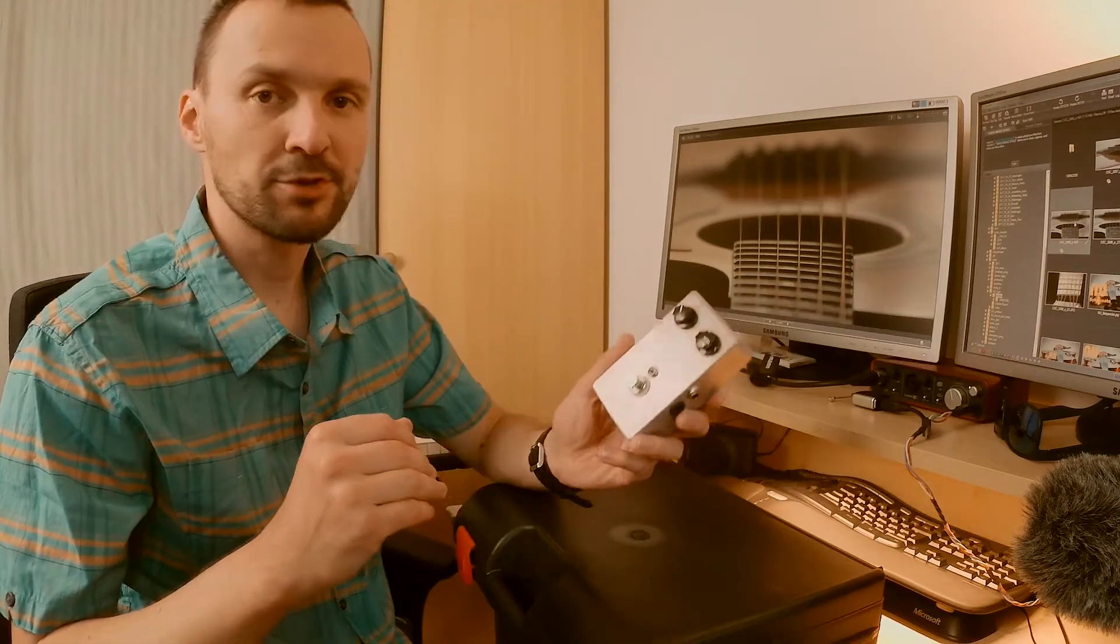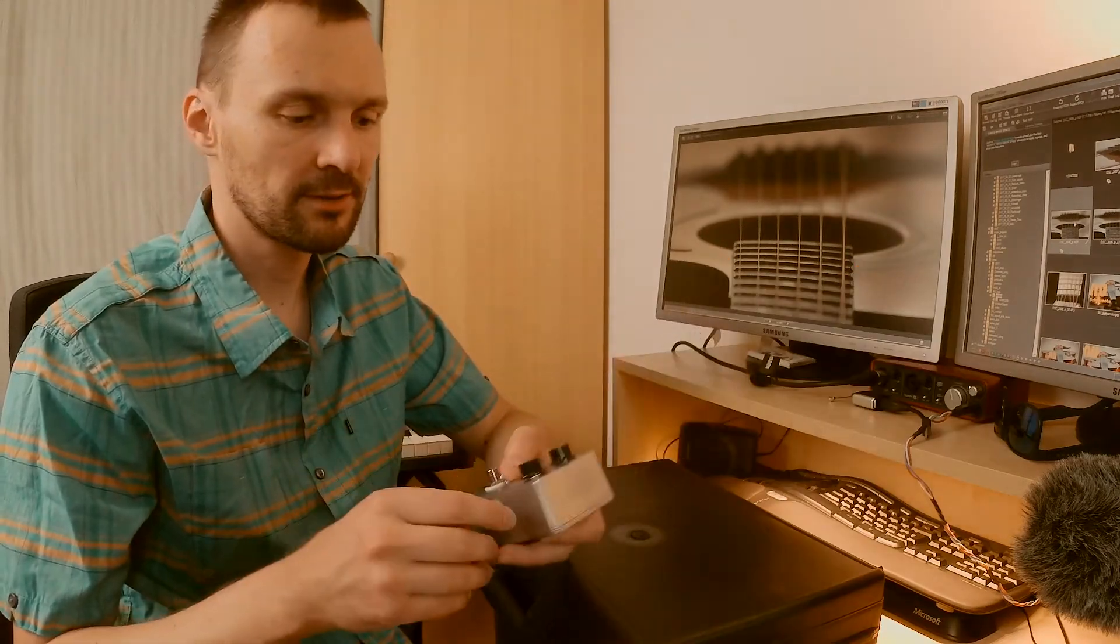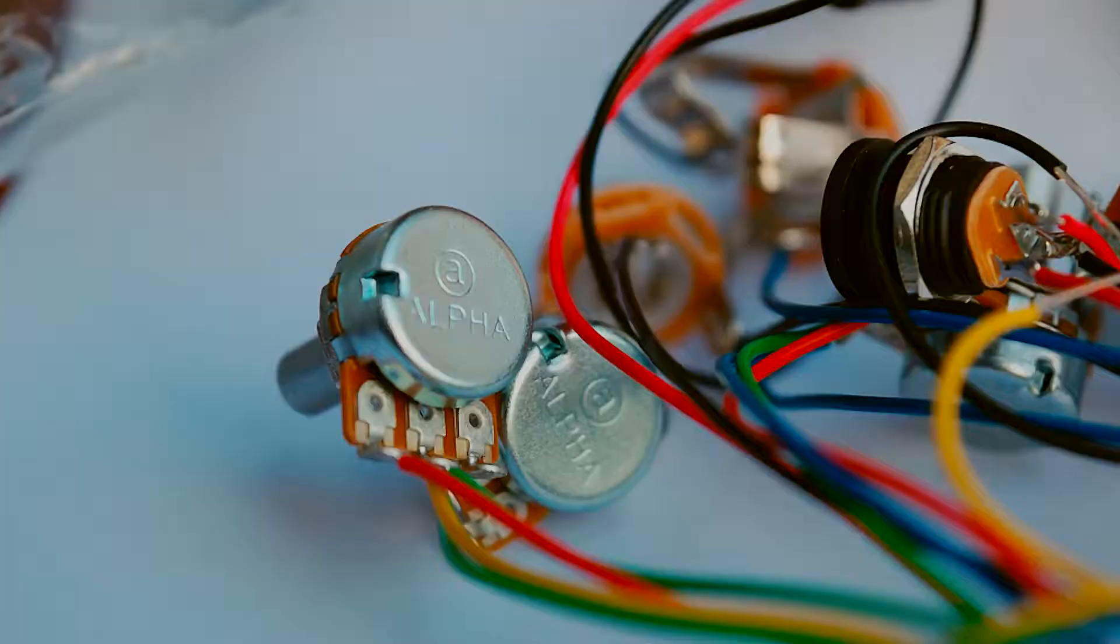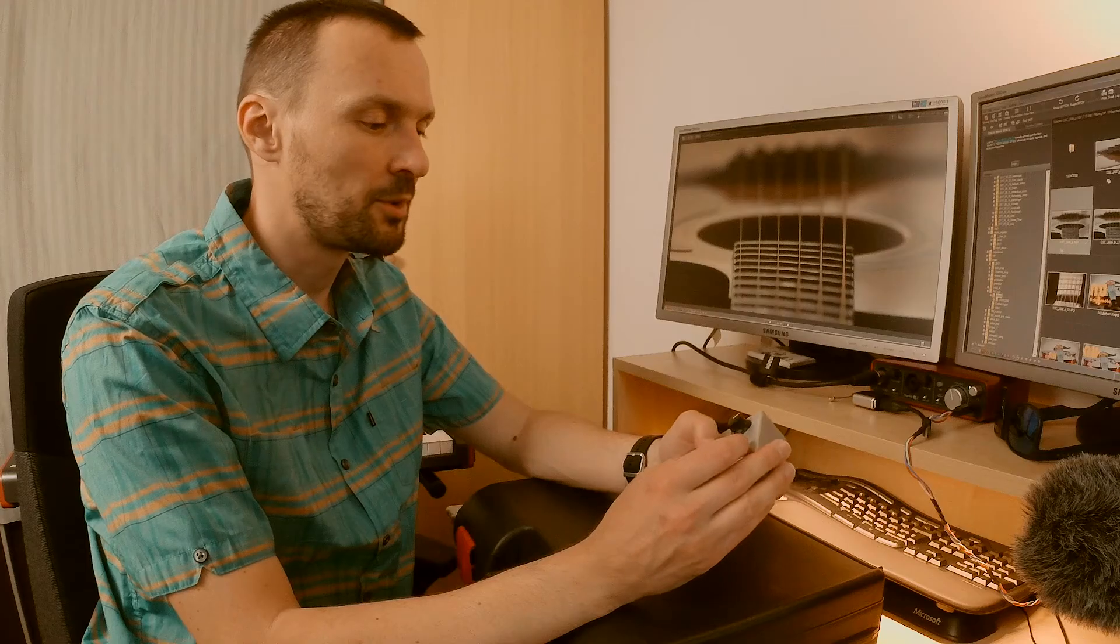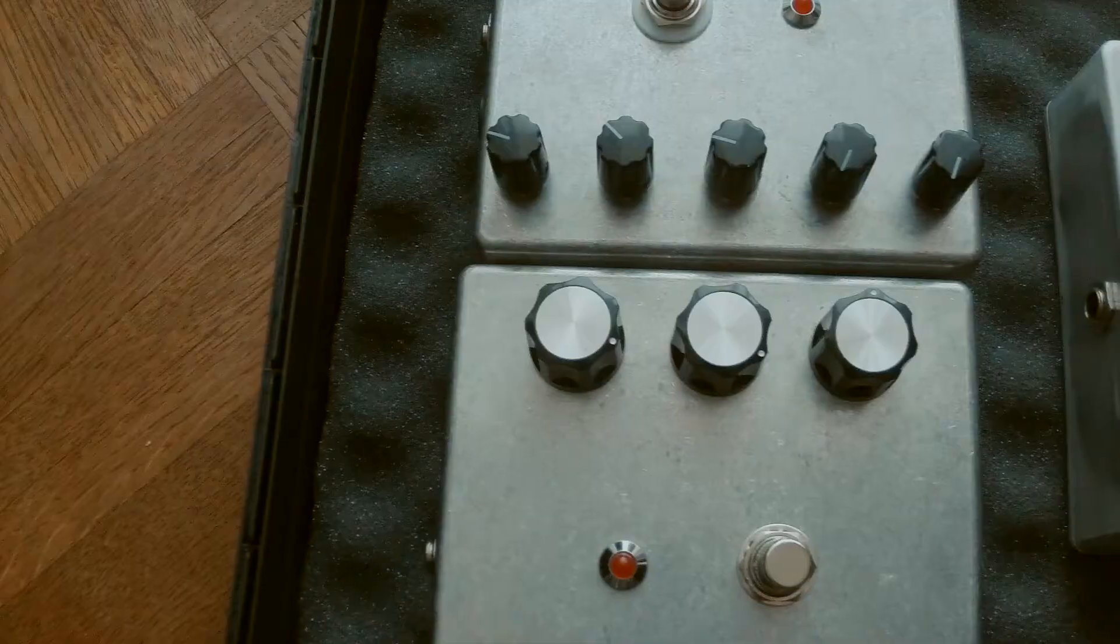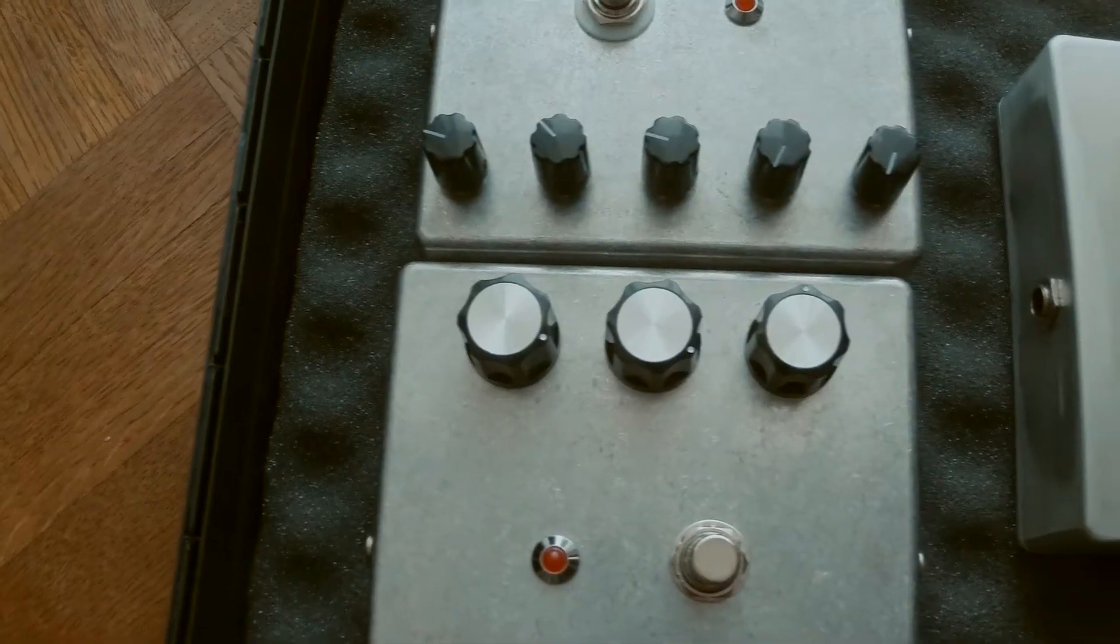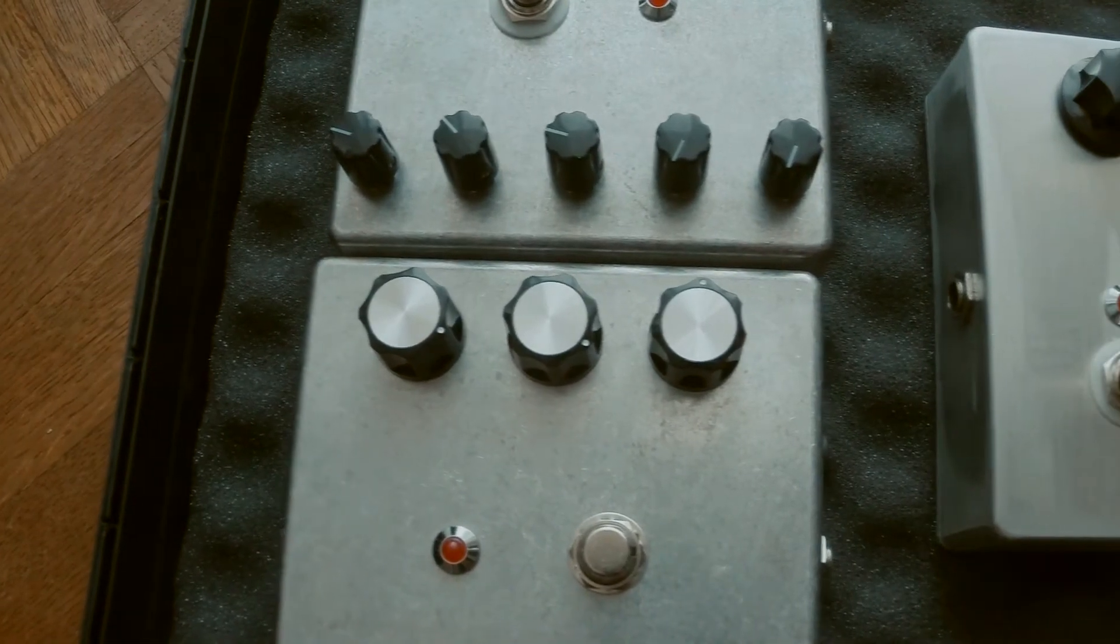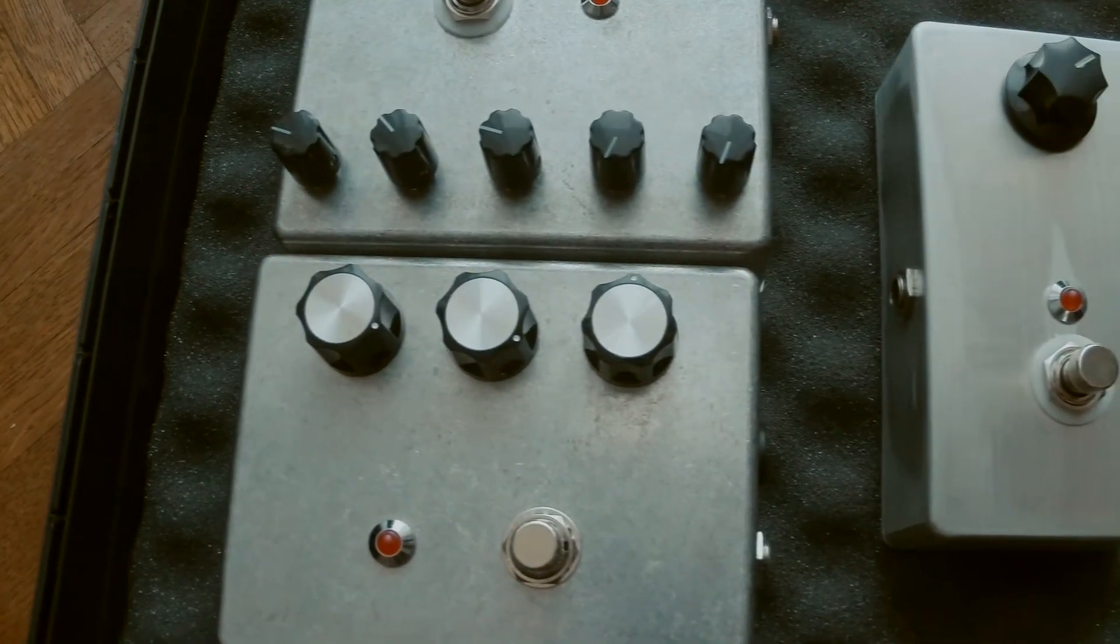This was my first project. This is a clone of a Dunlop distortion pedal. When I was a teenager, I always wanted to have one, but I had no access to those, so I built a few.